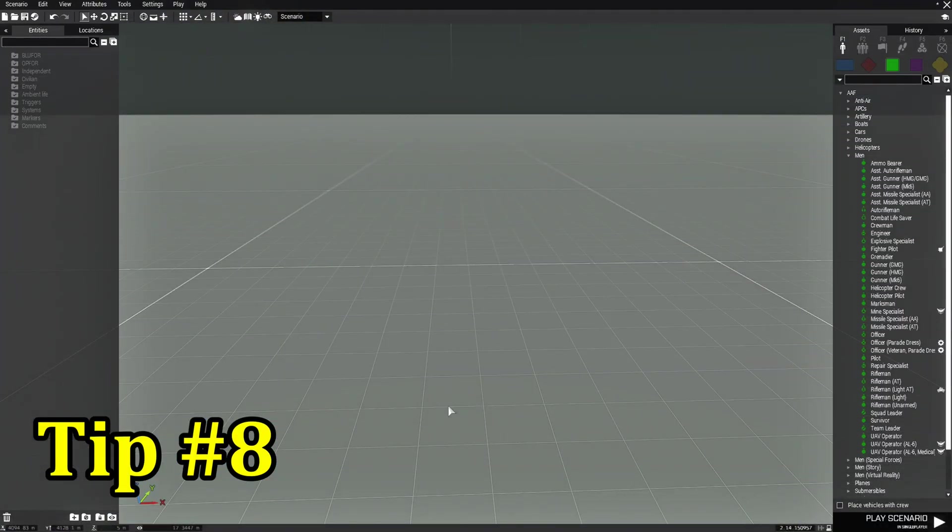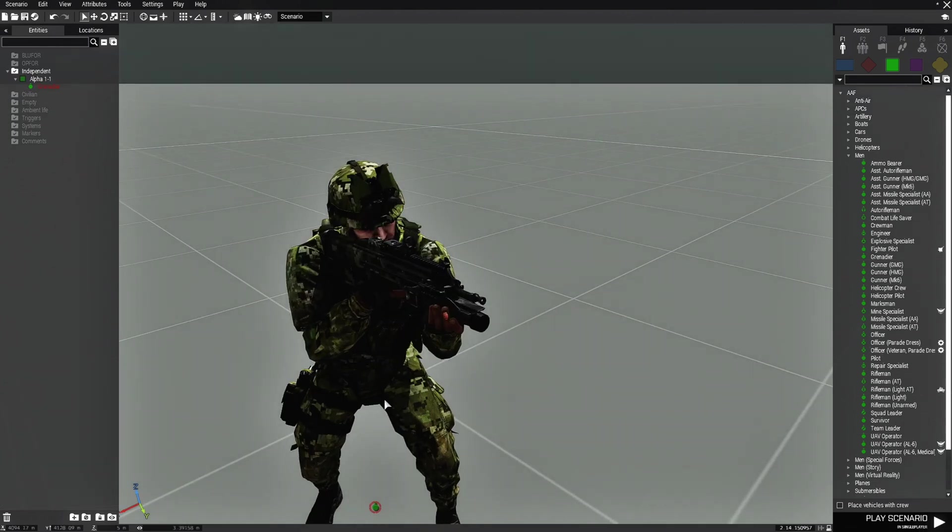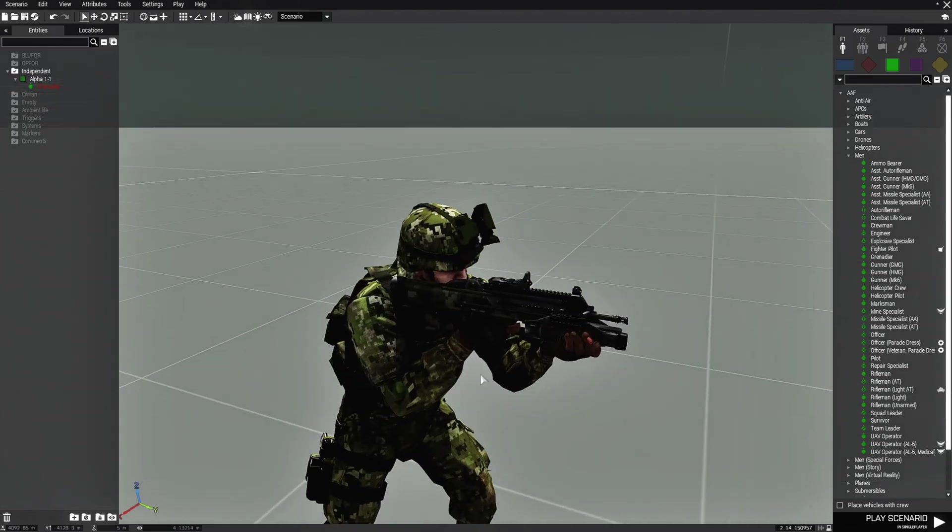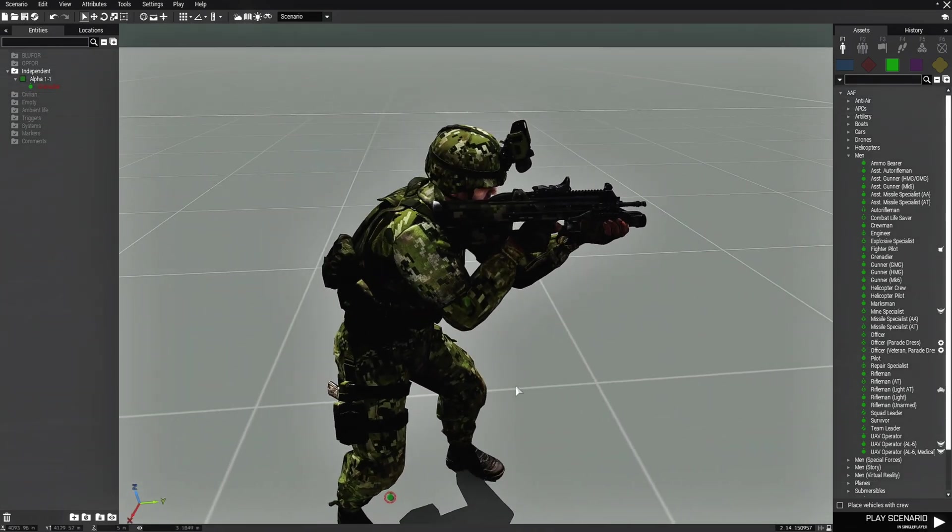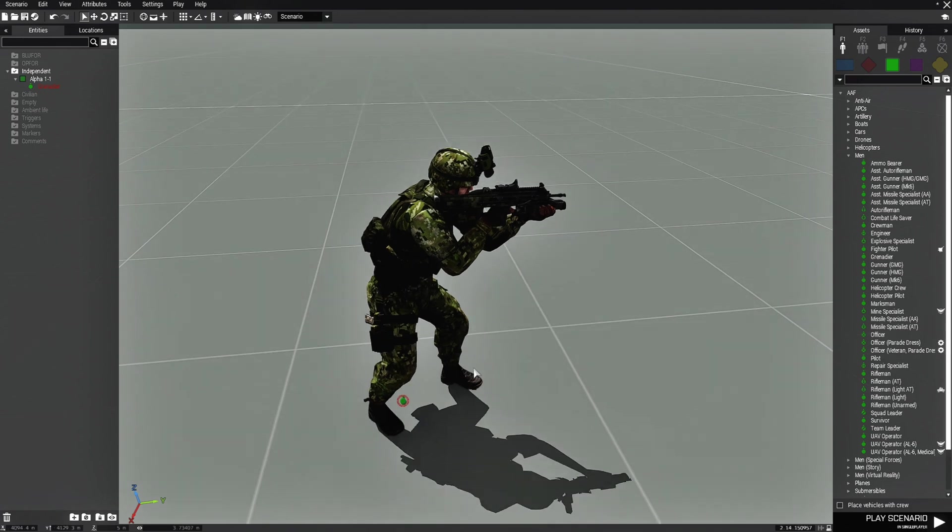Tip number eight: customize a unit's loadout. Gear and everything, gear, weapon, etc. is limited to what's already on them. So if you wanted to customize their loadout, what weapons, gear, equipment that they have.